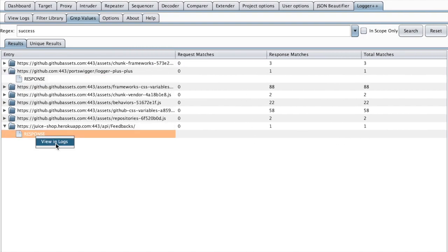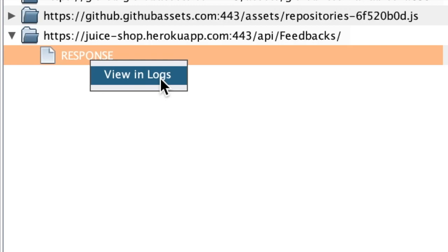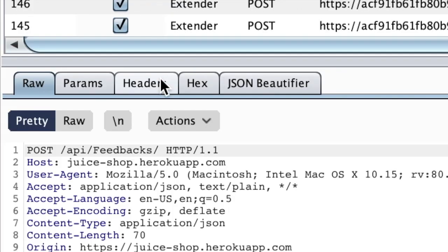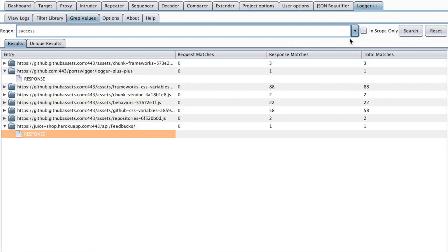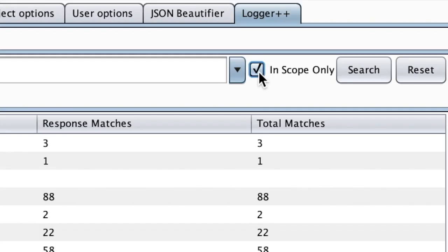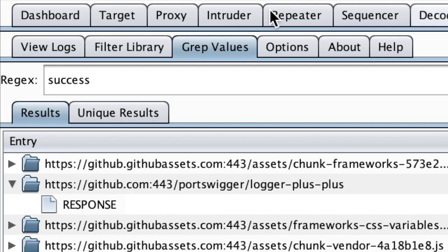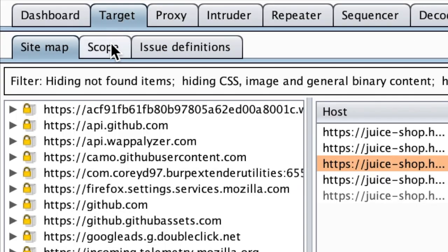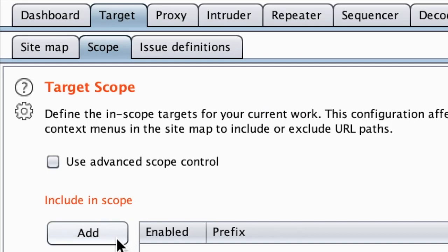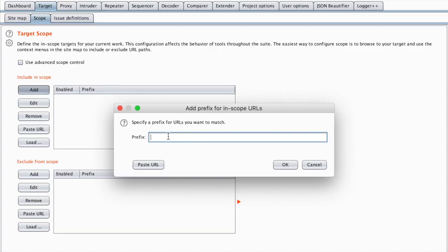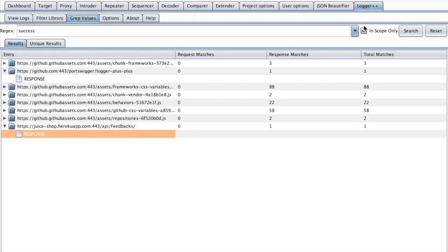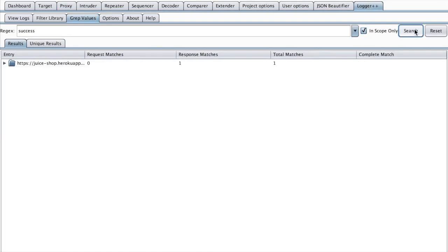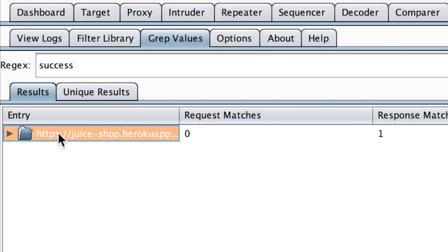and right click, we can view that in the logs and it will go straight into the request. You can also define your scope and then check this checkbox to only search through your scope. So if you go to Target Scope and then Add and maybe just use juice. Now if we go to Logger++, we want only the in-scope items, and then when we search we get back just the in-scope items.